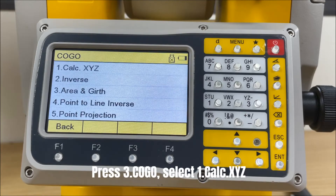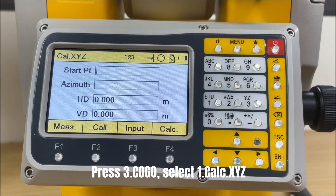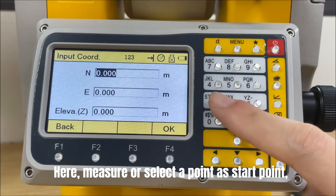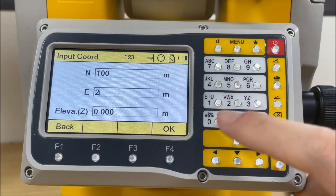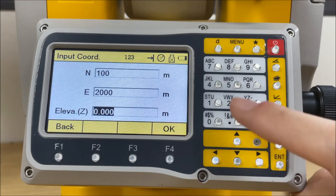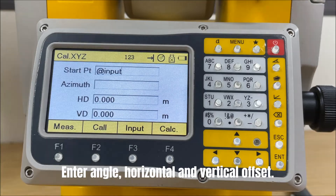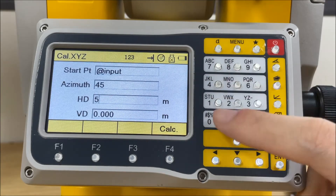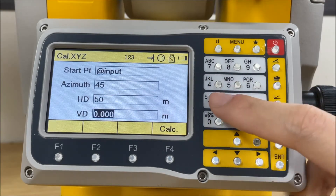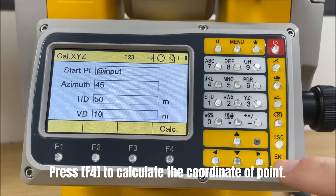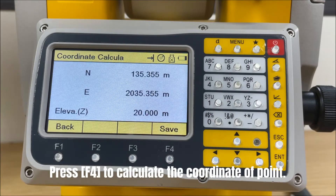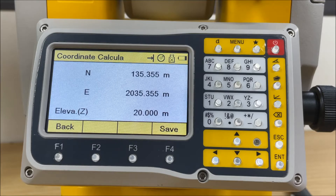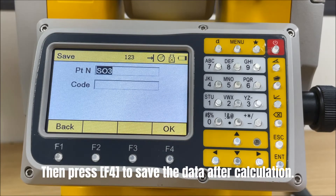Press COGO and select the first item. Measure or select a point as the start point. Enter the angle, horizontal and vertical offset. Press F4 to calculate the coordinate of the point. Then press F4 to save the data after calculation.